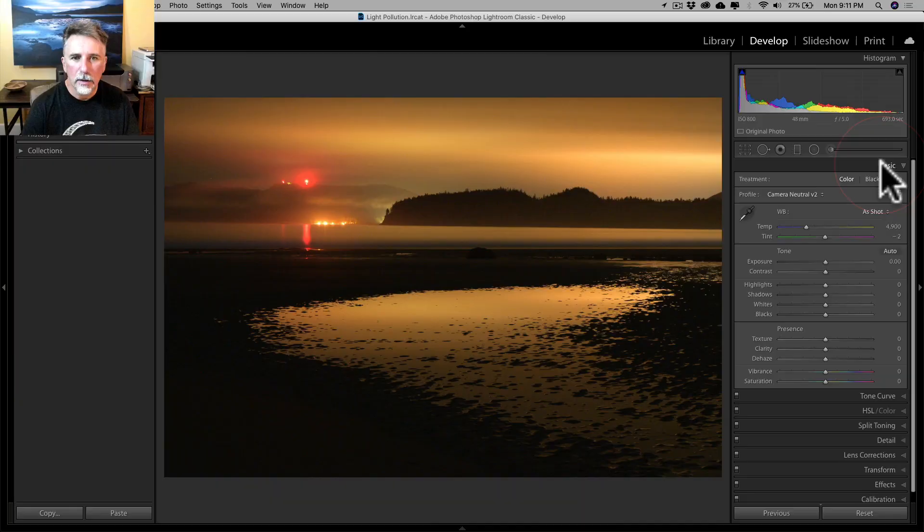This week I'm going to show you a couple of techniques using Lightroom Classic to correct for light pollution in post-processing. Let's start with the easiest example.